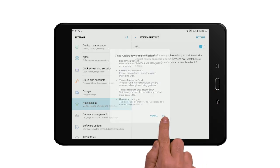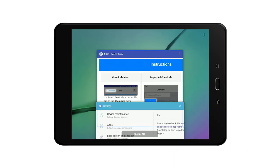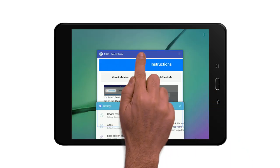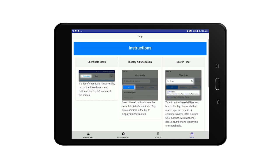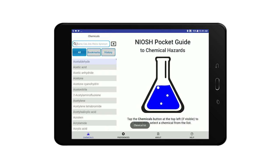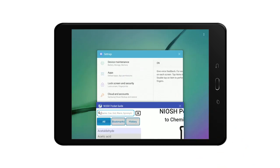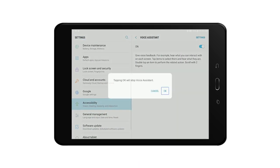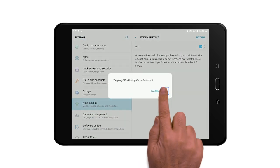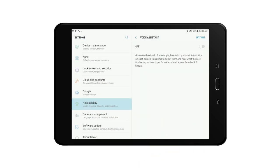Voice assistant on. The NIOSH Pocket Guide. Chemicals button. Chemical list. Showing items 1 to 13 of 677. Recent apps. Settings. Voice assistant off.